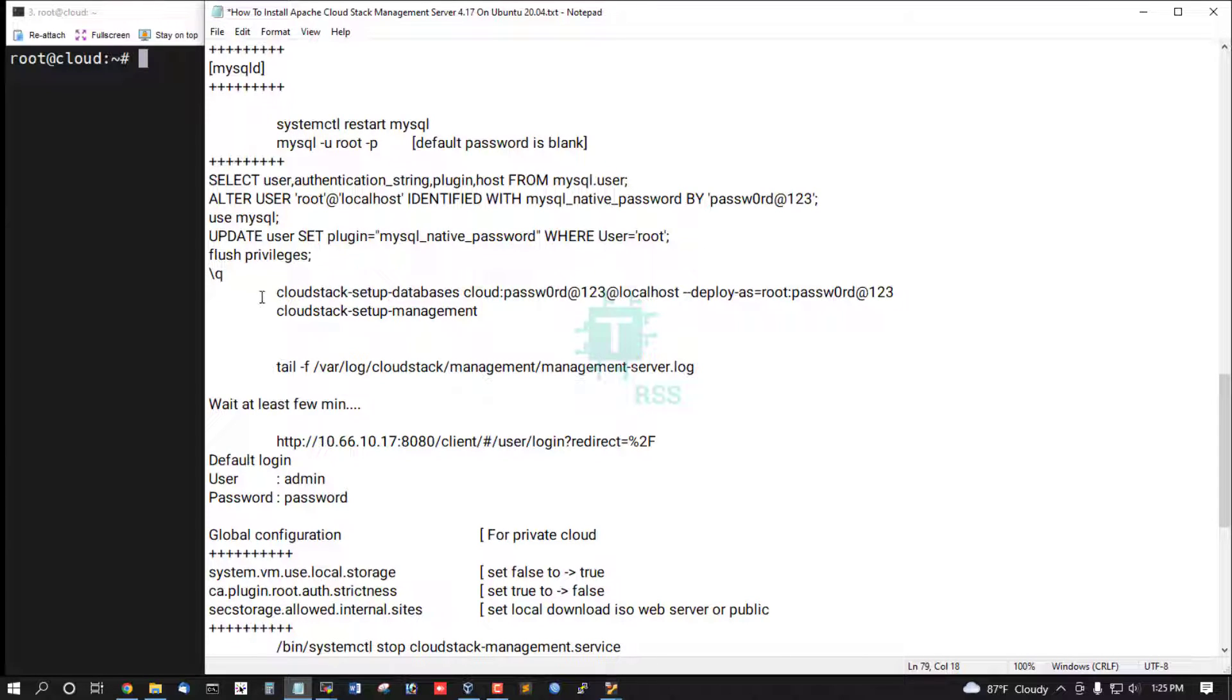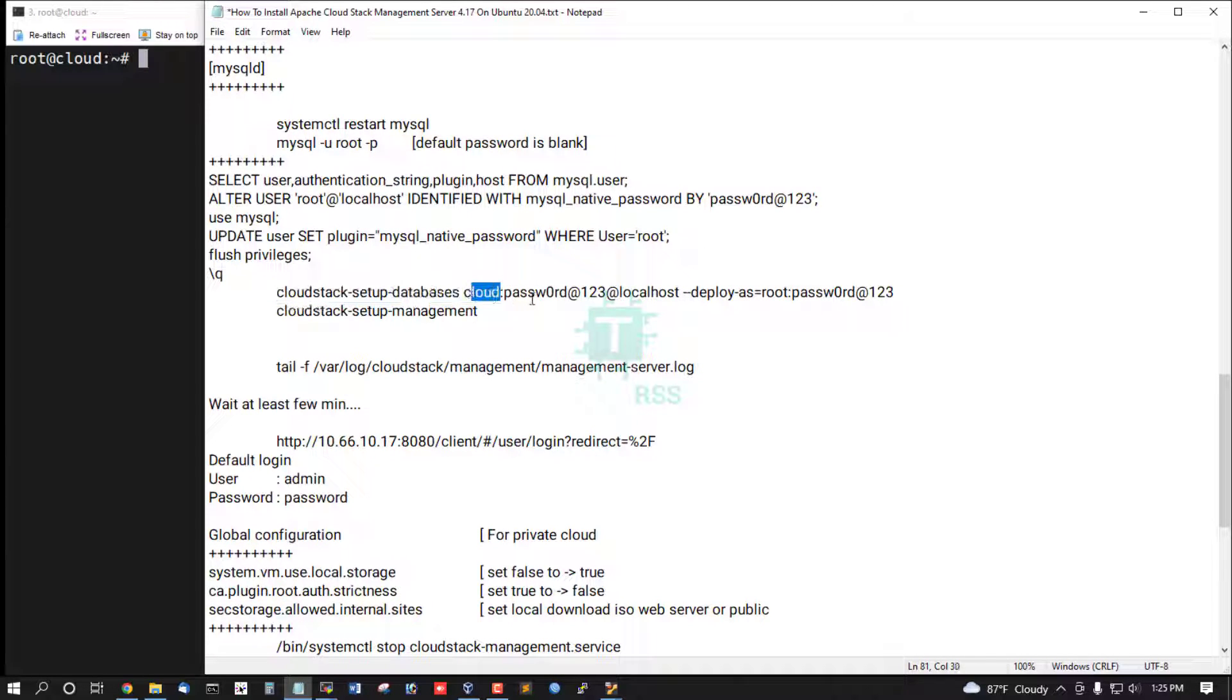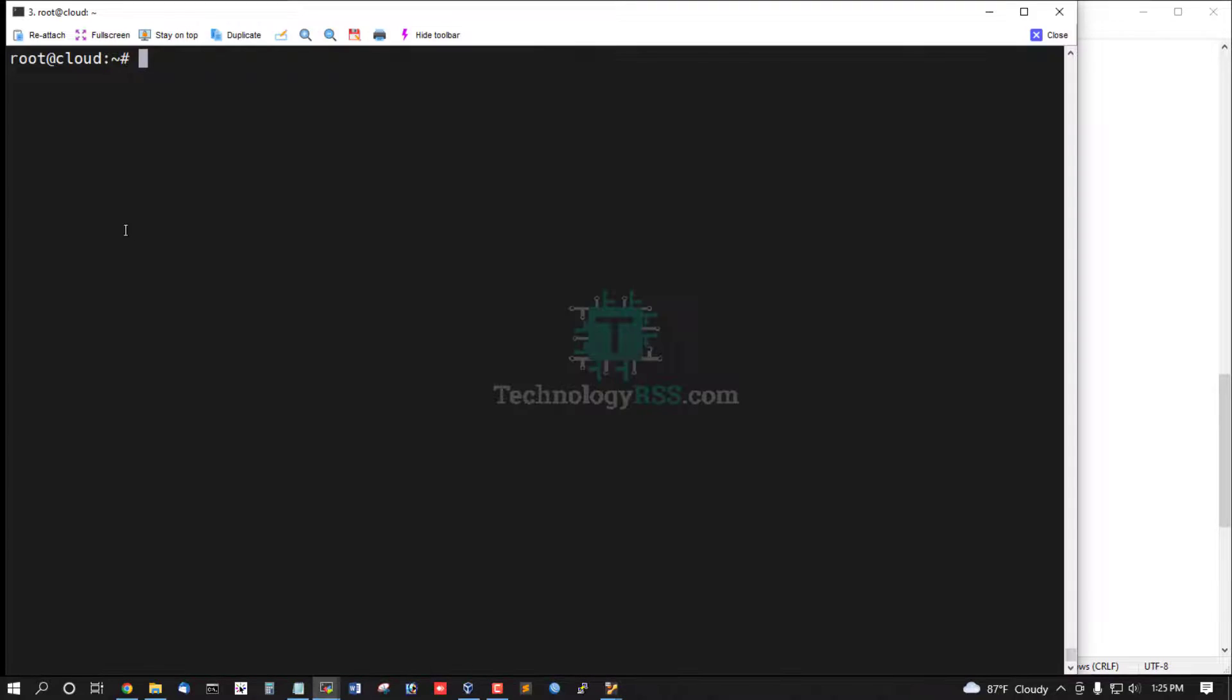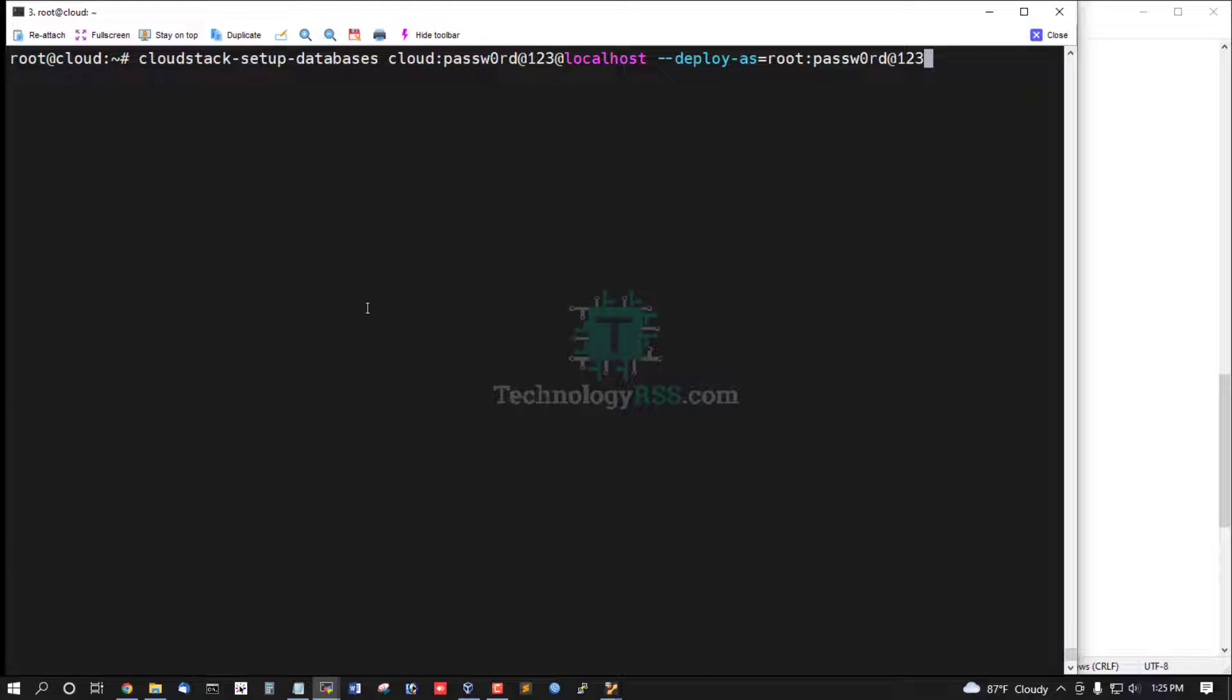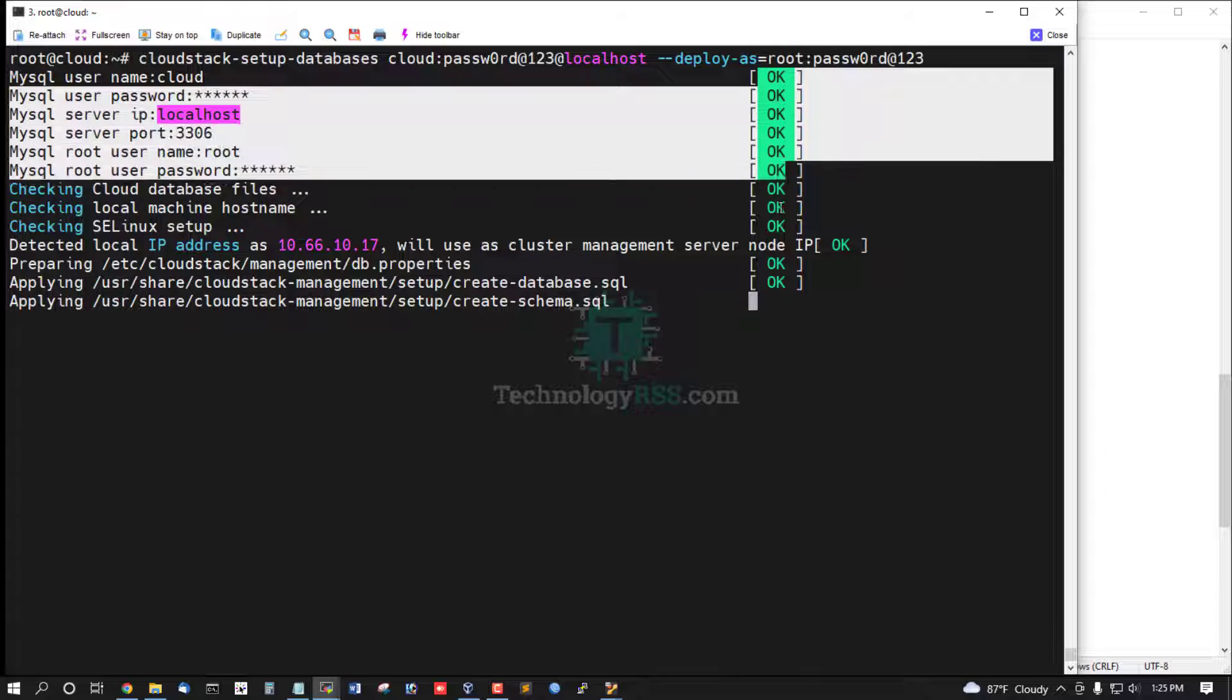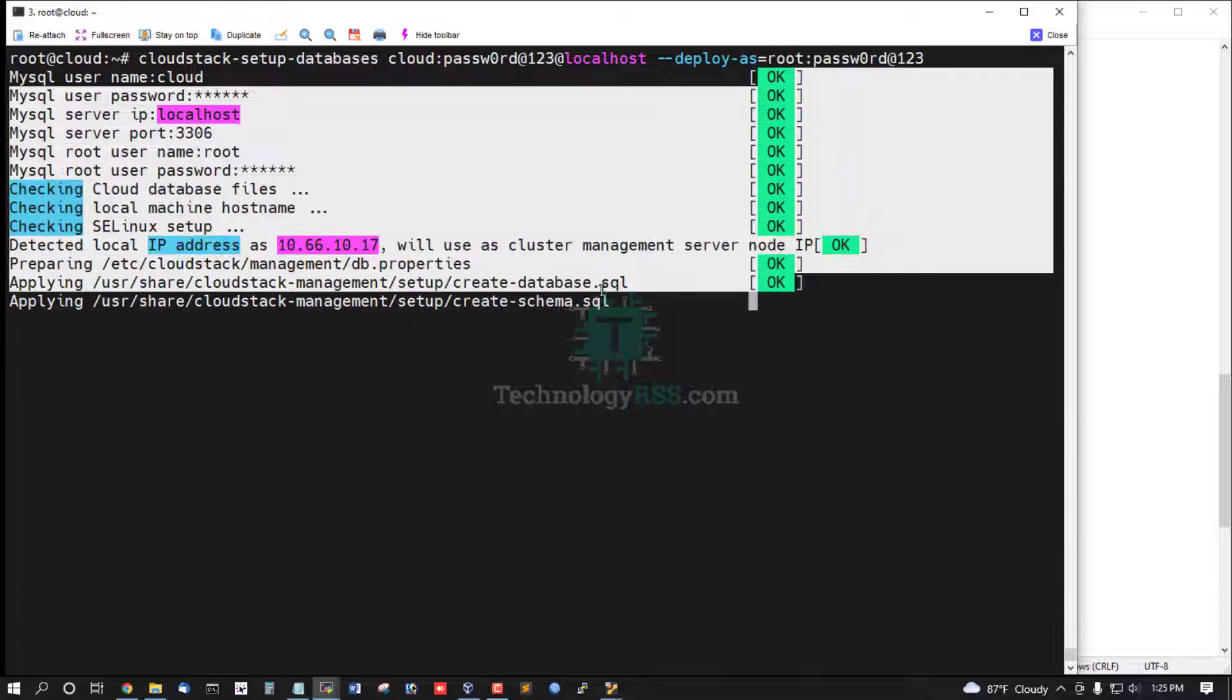And then create CloudStack setup database. Username cloud, this is cloud user password. Deploy as a root, this is root password.